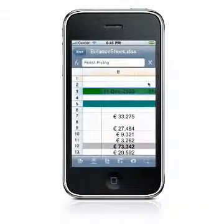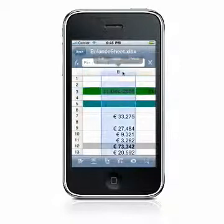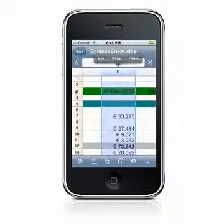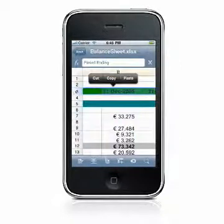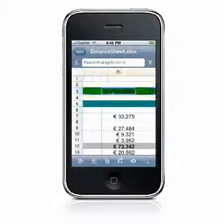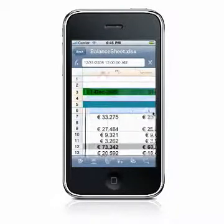To select a column or row, simply tap the column or row header. To select a range of cells, double tap on a cell and drag your finger diagonally to select a range.